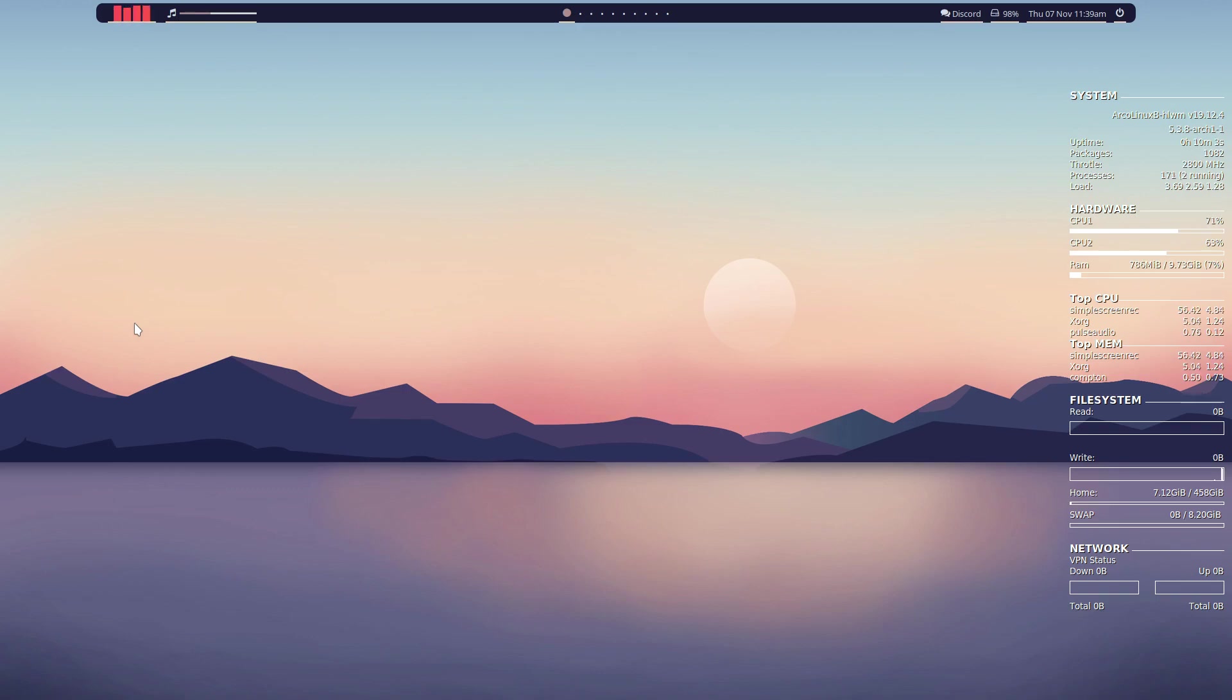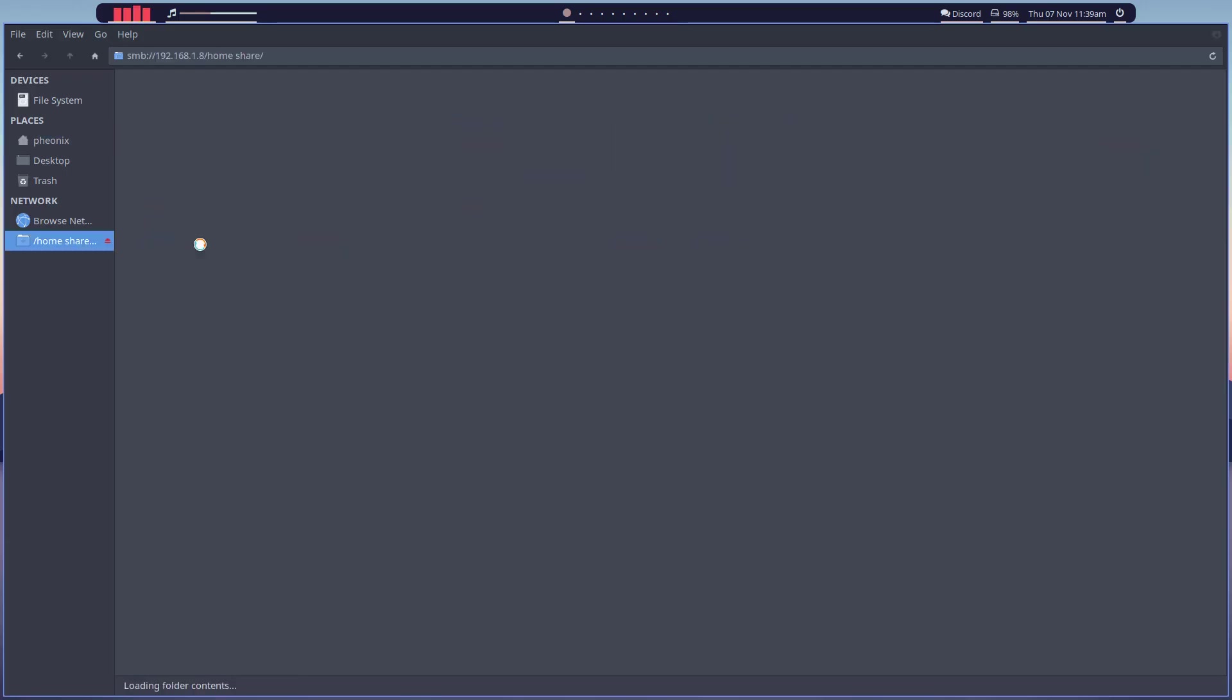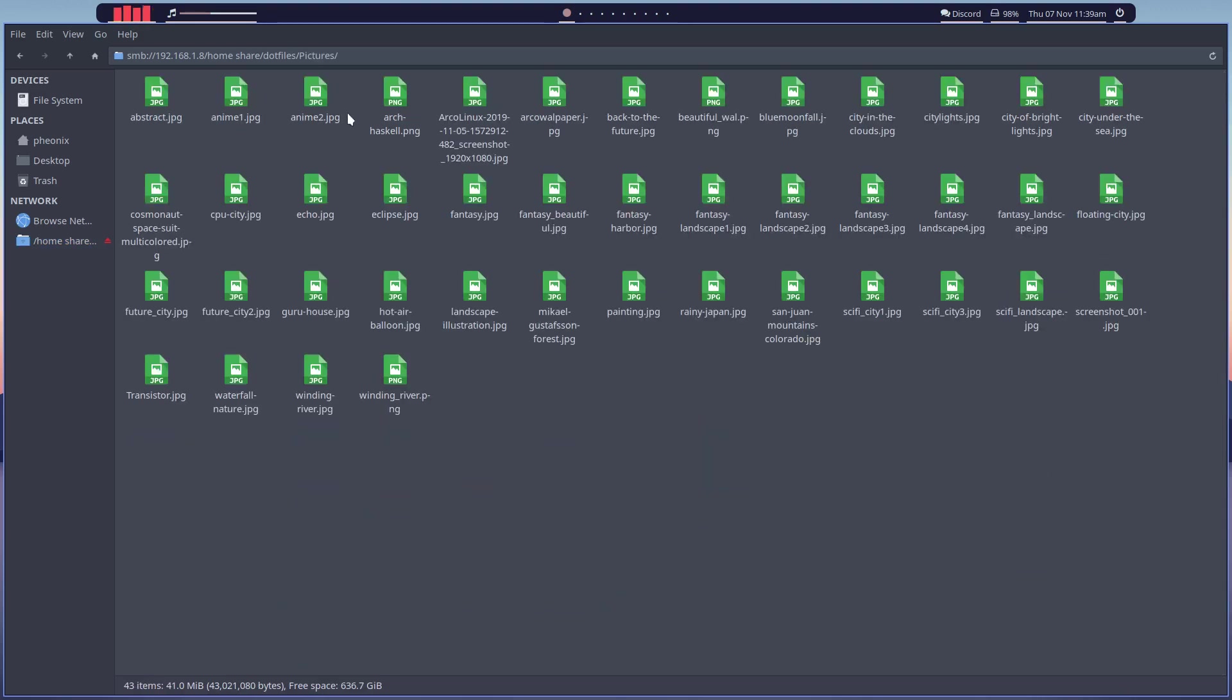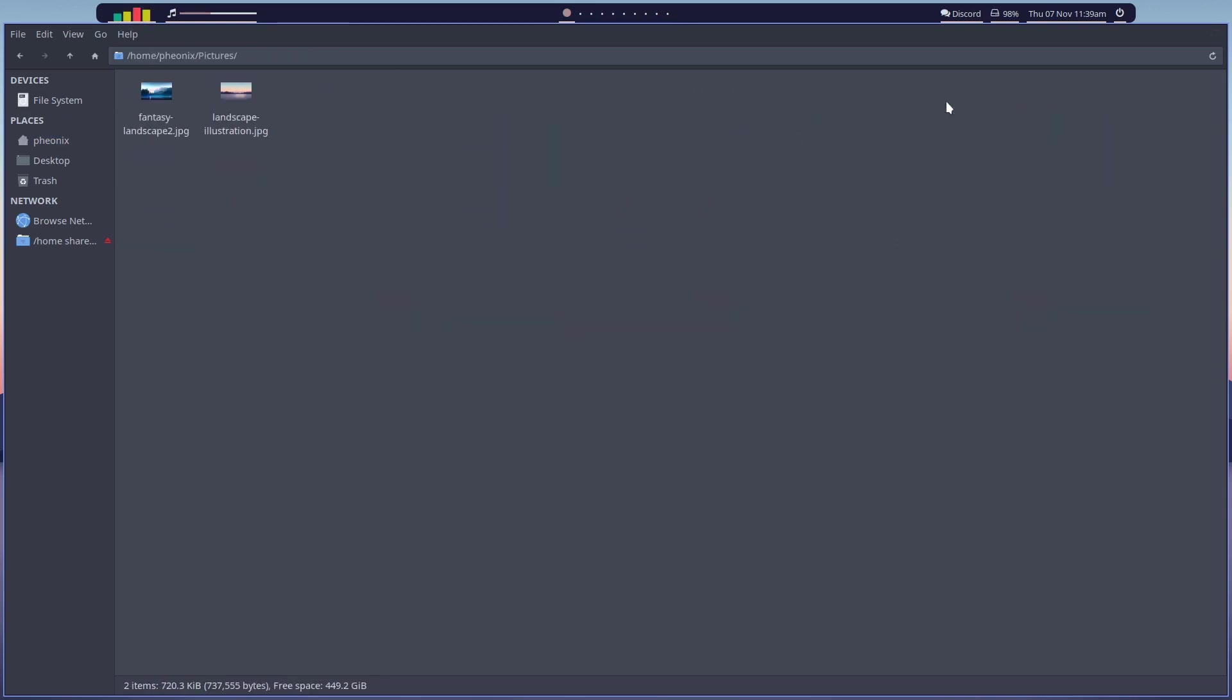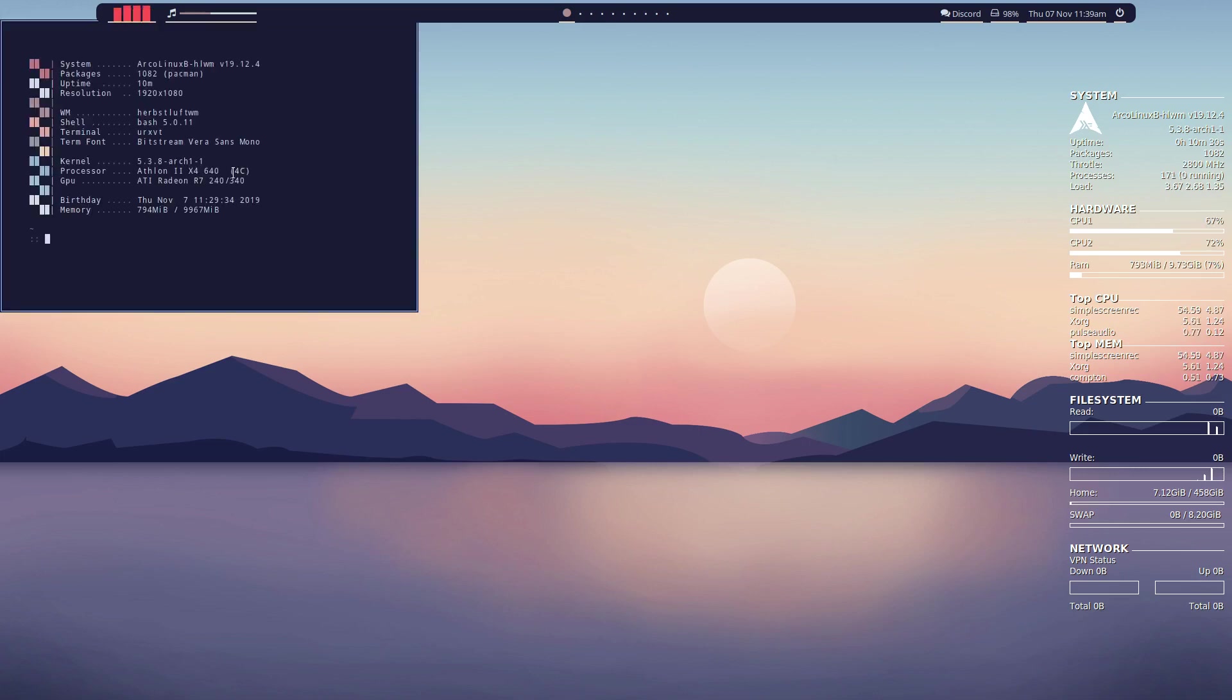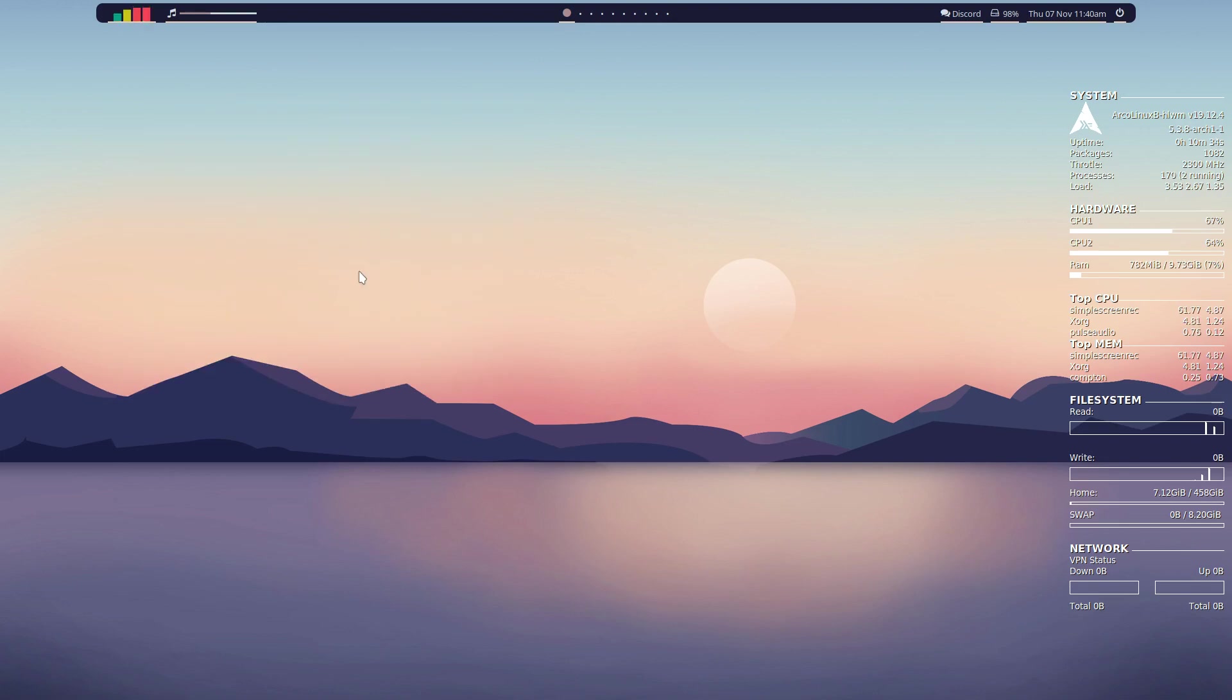But I can get that from my samba server. So if I go here - where are we? Where's dotfiles? There we are. Pictures, arch haskell pictures, and there we go. Now we've got it, so that's that. So then we just go here, let me put that one there.